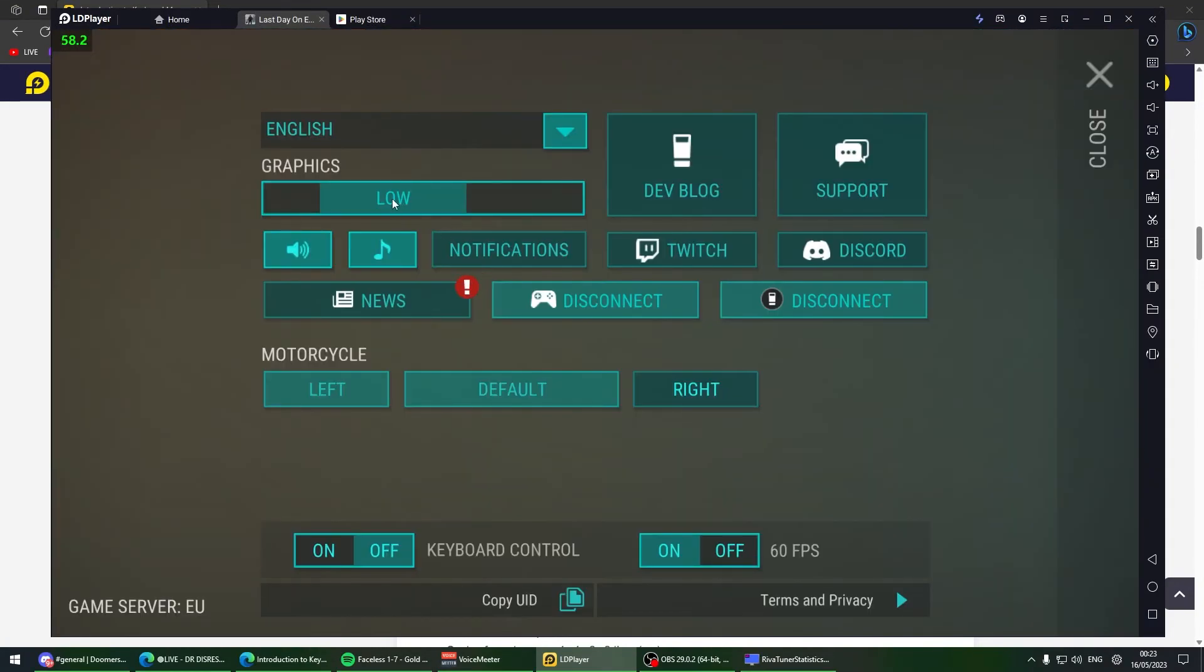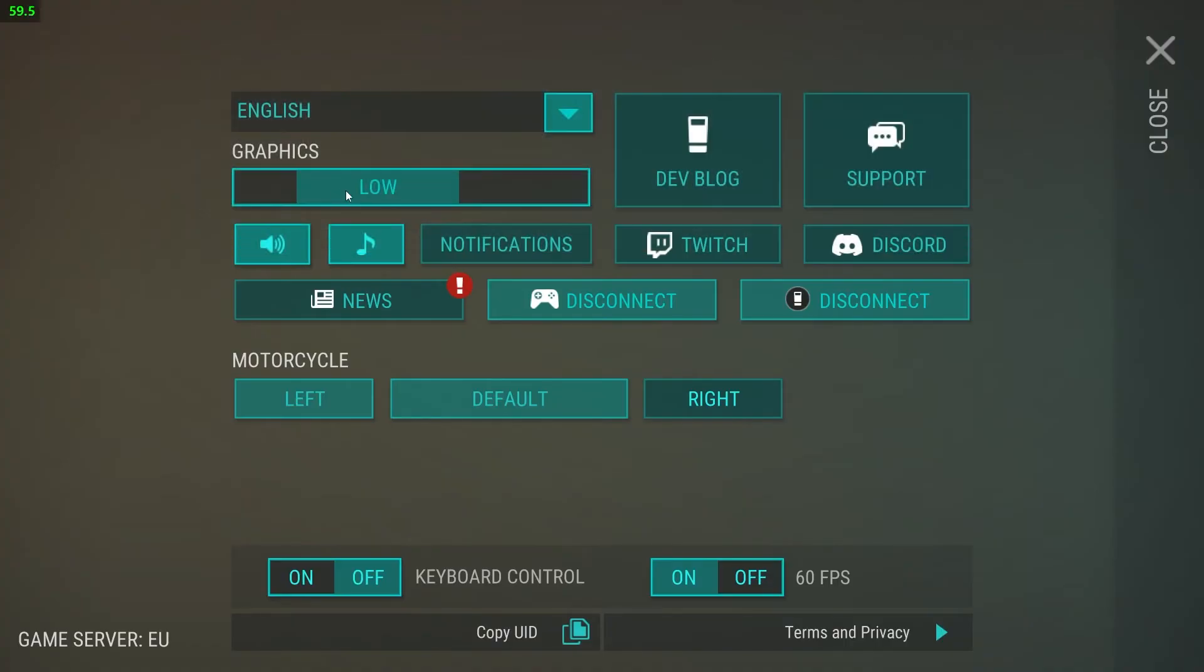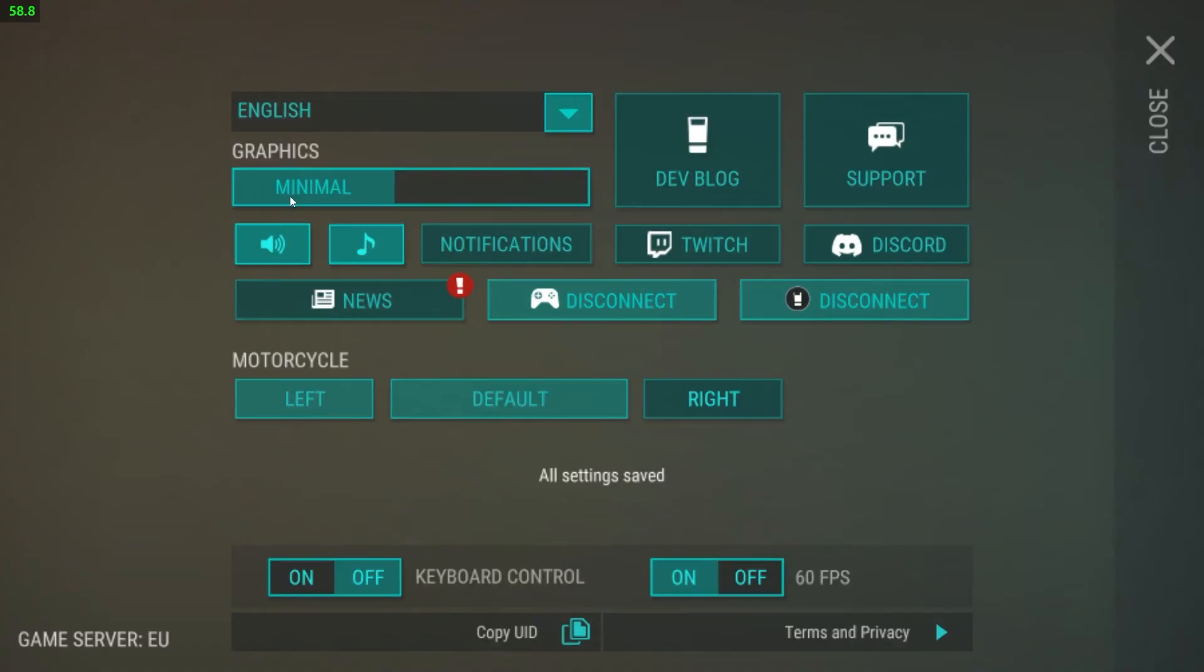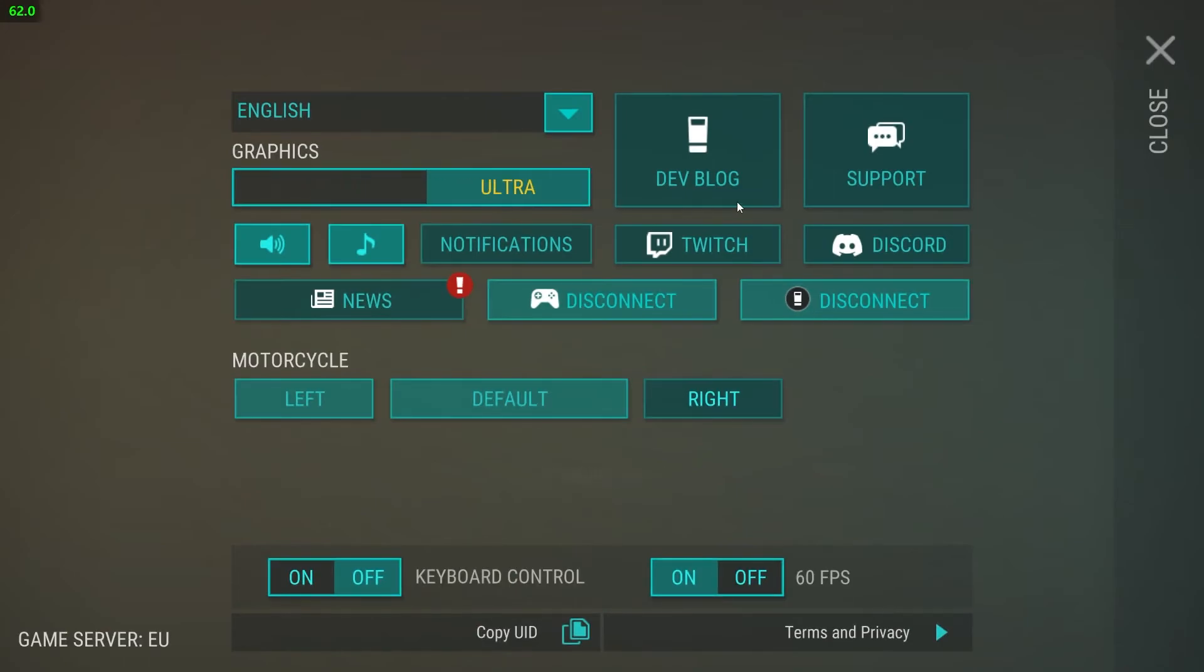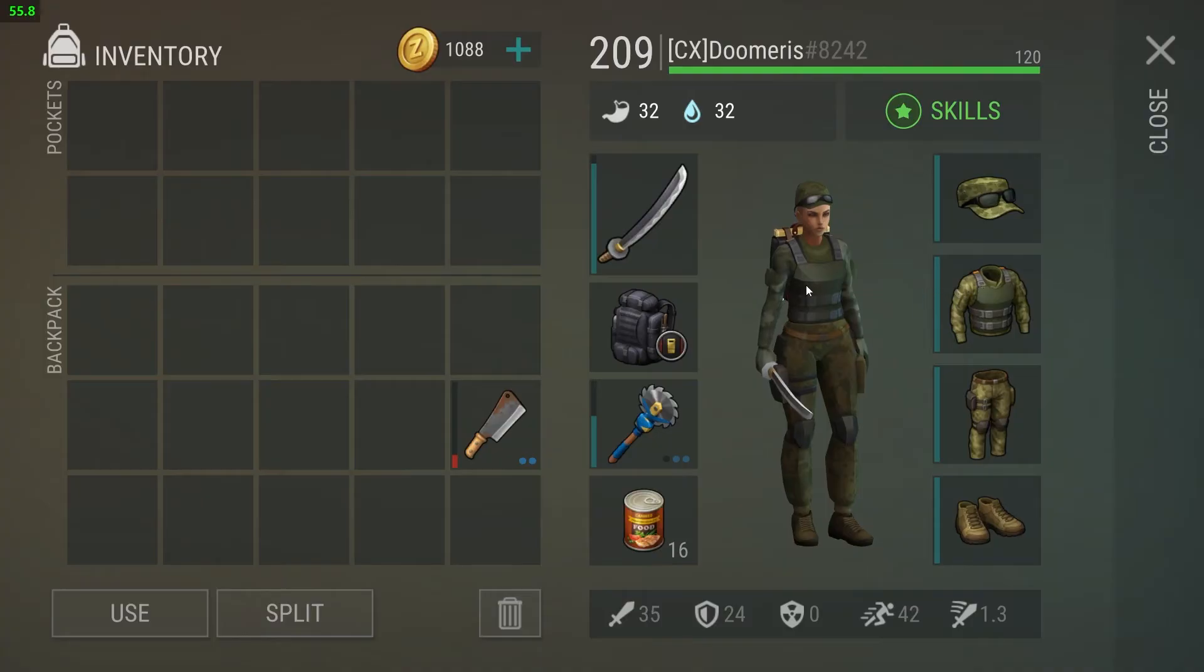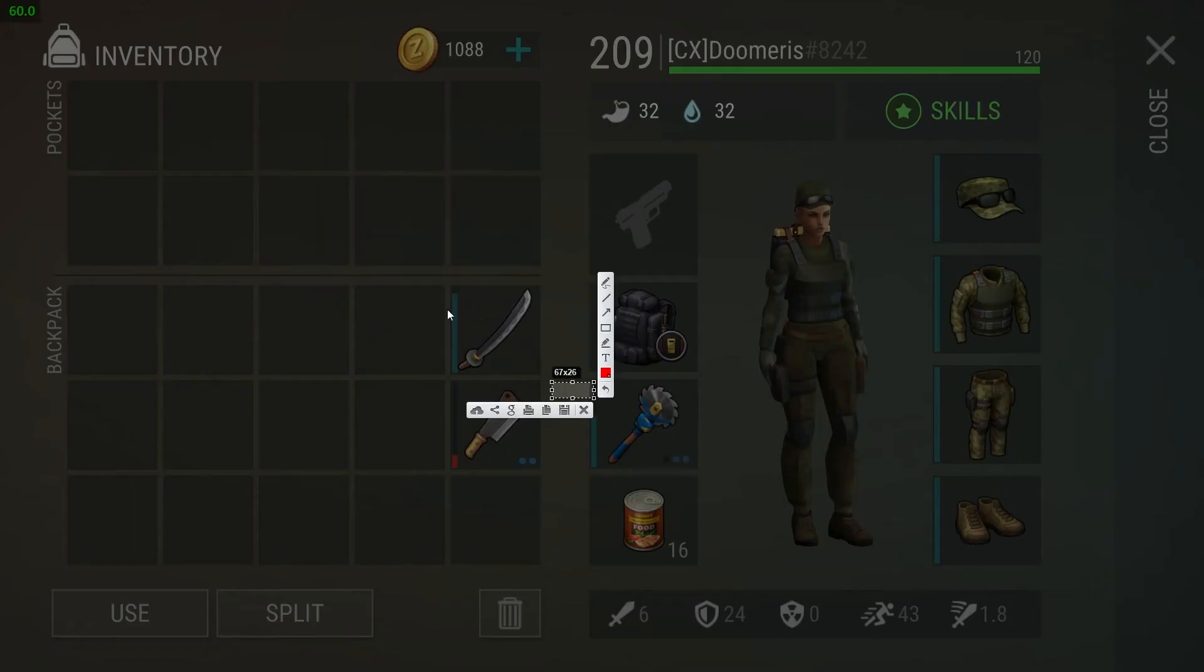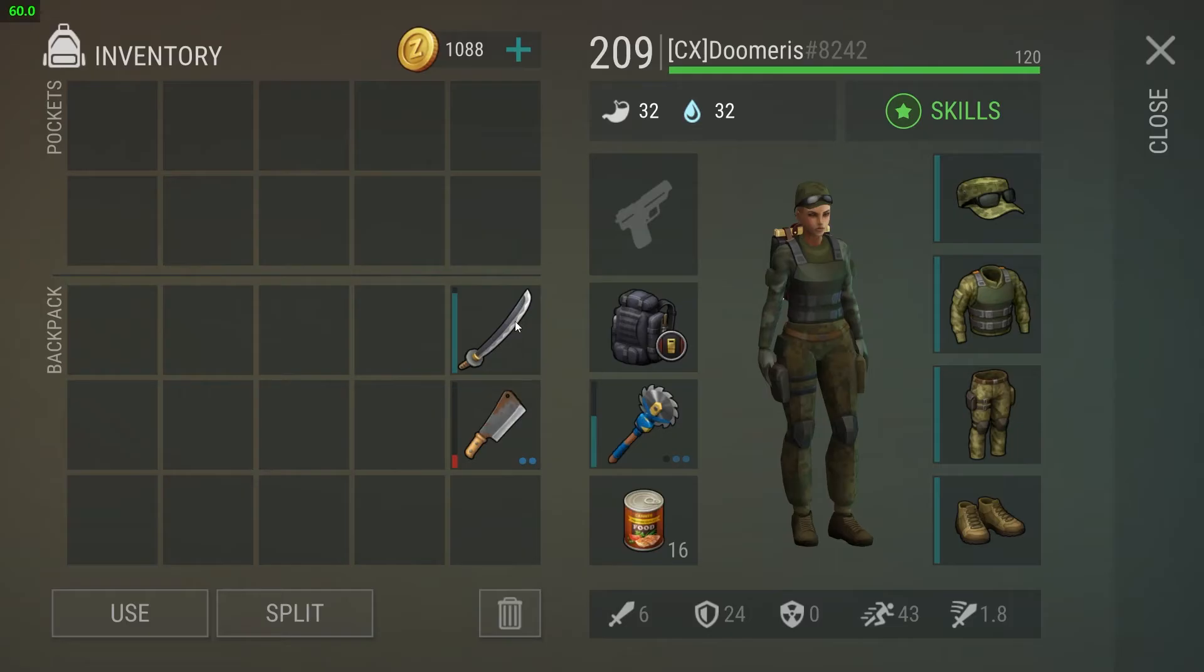Last thing for quality - you want to make sure you're playing this game on low. Minimal is going to look terrible, ultra is going to look good but it's going to look a little bit blurry.